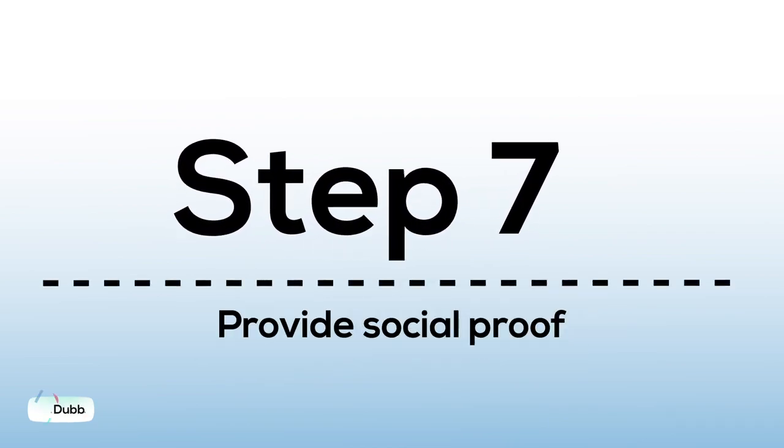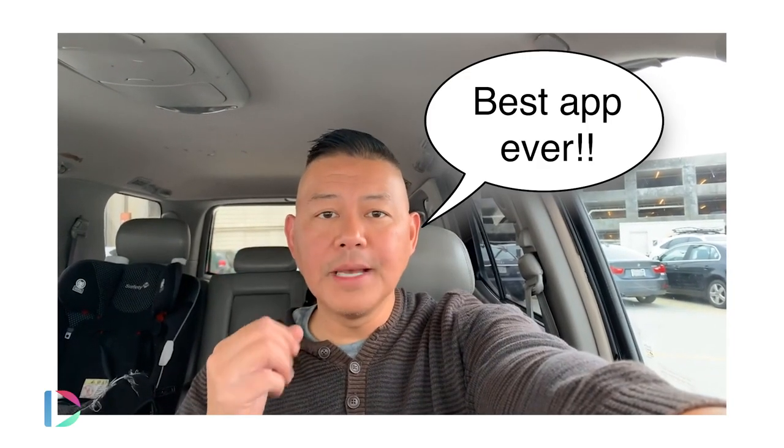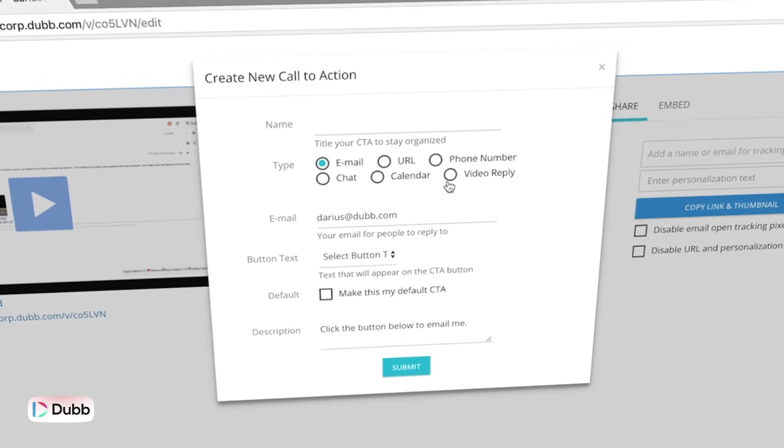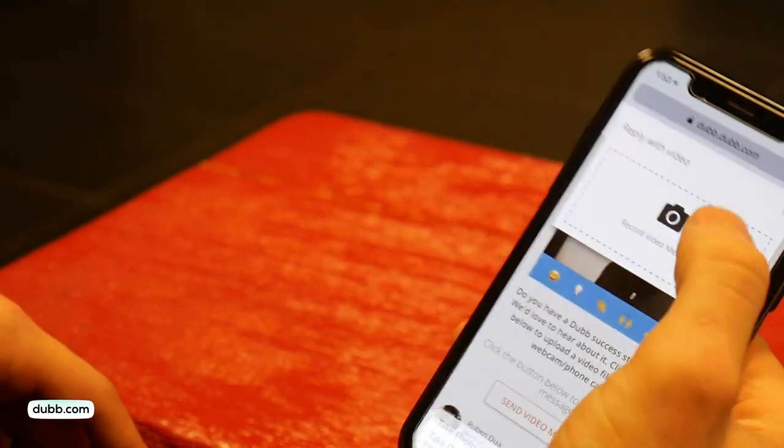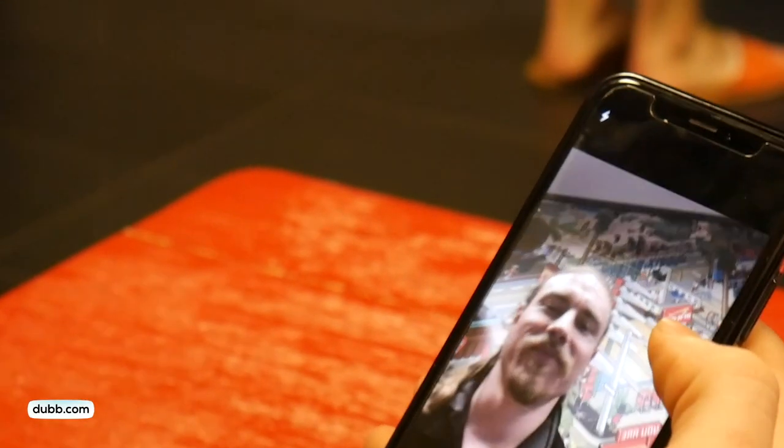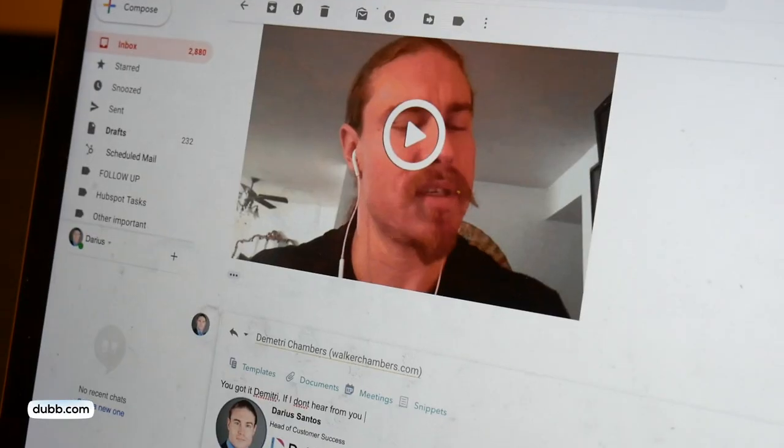Step 7: provide social proof. Sharing video testimonials is a proven method of increasing conversions. Video creates a human connection that text testimonials cannot provide. When your audience watches a video that showcases users who have succeeded with the help of your solution, that builds trust, intrigue, and fear of missing out. Use Dubb's Reply with Video feature to easily gather video testimonials. With Dubb, it's easy to enable video replies directly from a video landing page — recipients don't even need to install anything. One click and they can record a video testimonial directly from their webcam or phone. Start with testimonials your clients can record themselves; this creates an authentic context which creates an emotional impact.